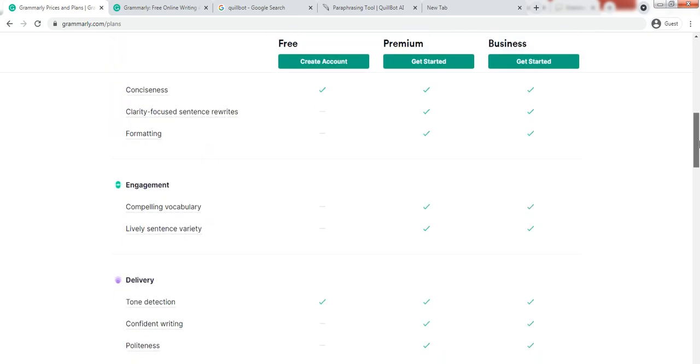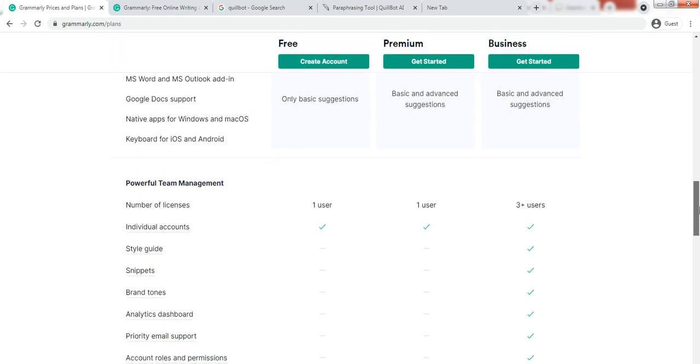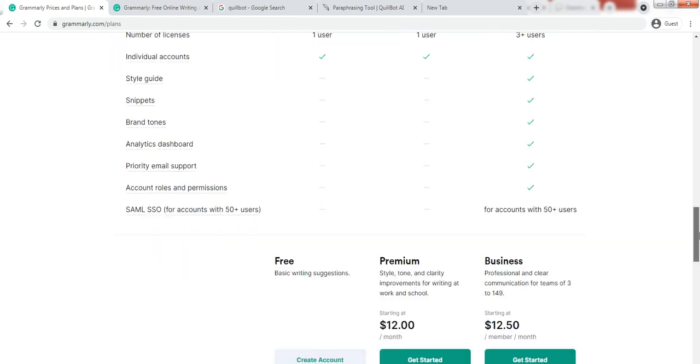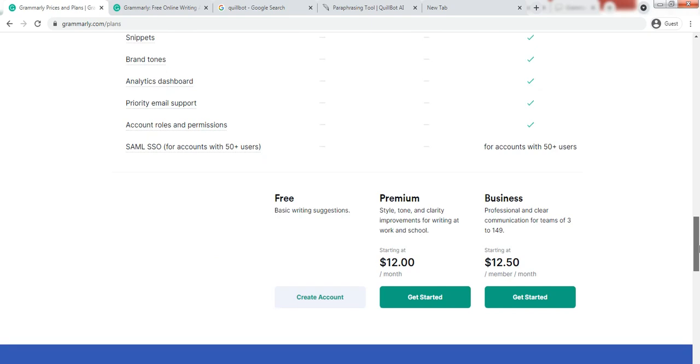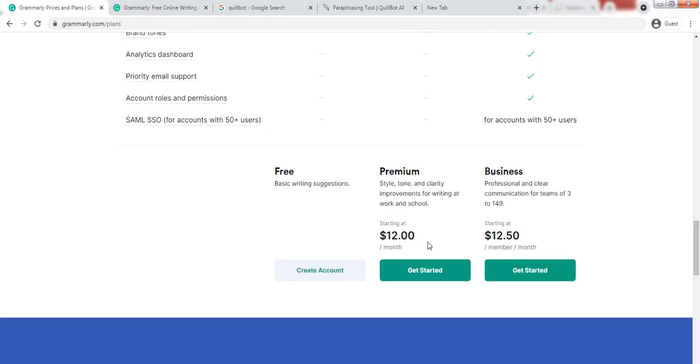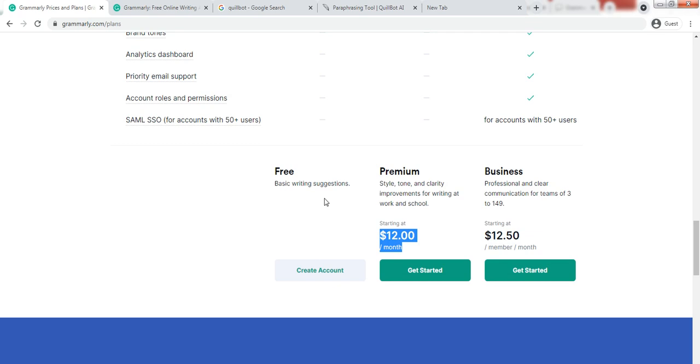And it is just $12 per month. And I have presented the discounted link in the description of the video from where you can download Grammarly free, you can freely sign up Grammarly.